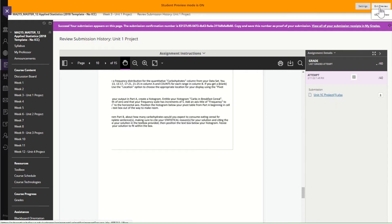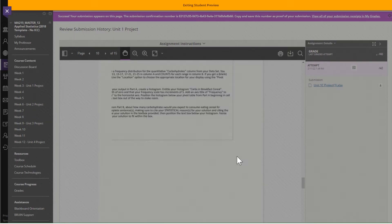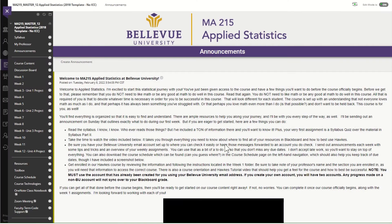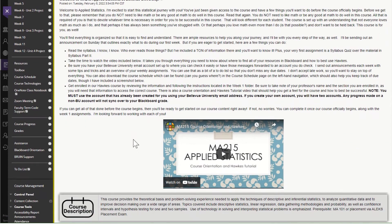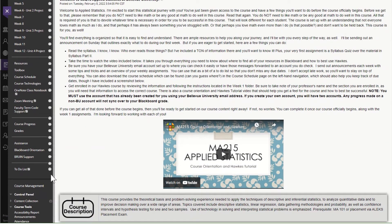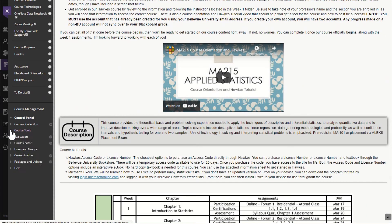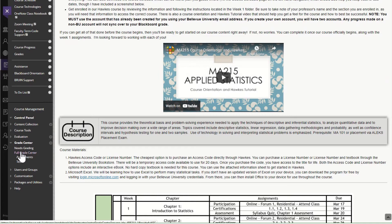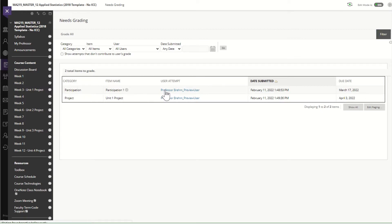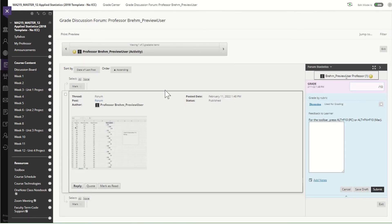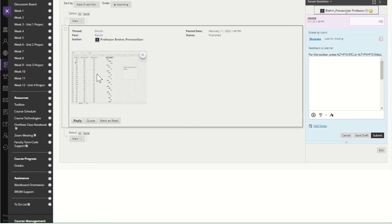So I'm going to exit that preview and I'm going to keep all of that data so that I can show you what it looks like on my end. So now if I go back to my grading and obviously there's only going to be two things that need grading.